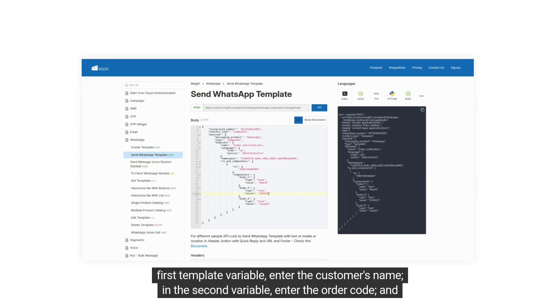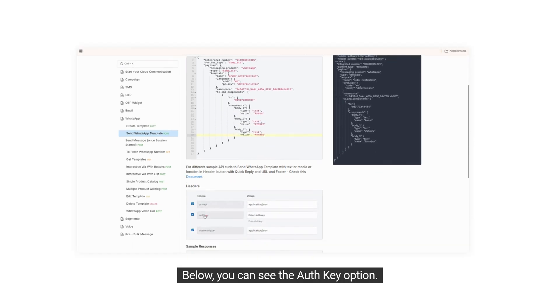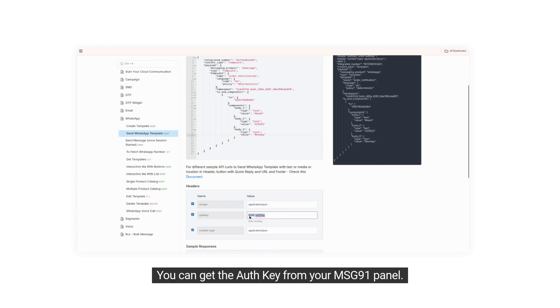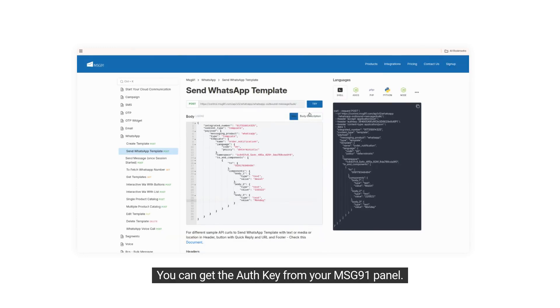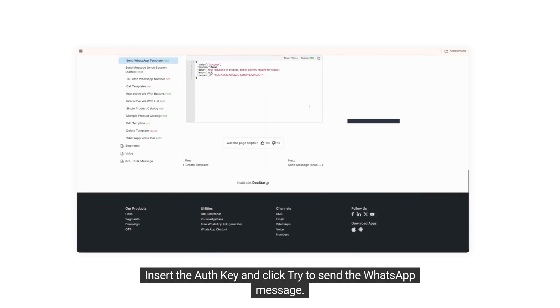In the second variable, enter the order code, and in the third variable, enter the day. Below, you can see the AuthKey option. You can get the AuthKey from your Message91 panel. Insert the AuthKey and click Try to send the WhatsApp message.